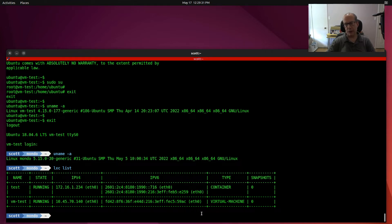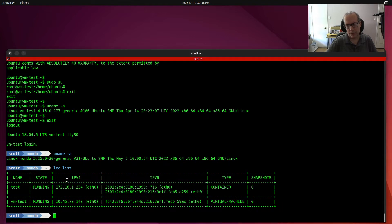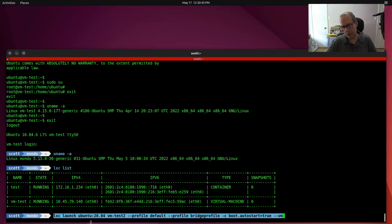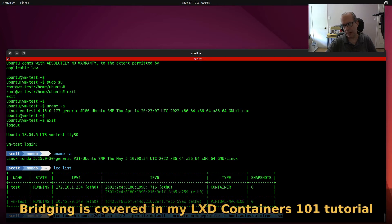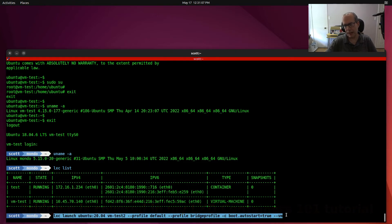The cloud-init file was a requirement in earlier versions of LXD VMs, but I don't believe it's a requirement anymore based on other testing I've done. As another test, I'll do an LXC launch Ubuntu 20.04, call it VMTest2, use the default profile but also add the bridge profile to bridge to the main LAN, set the auto-start flag, and add --vm. The only addition from my last video's command is the --vm flag on the end.